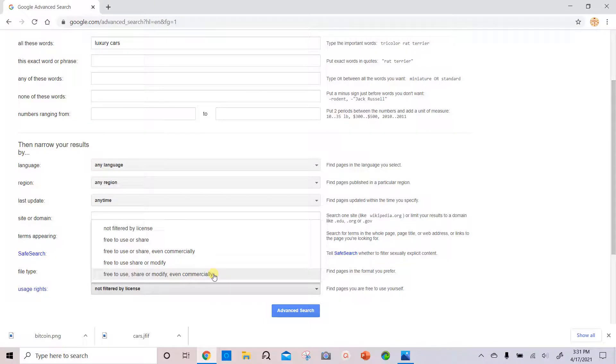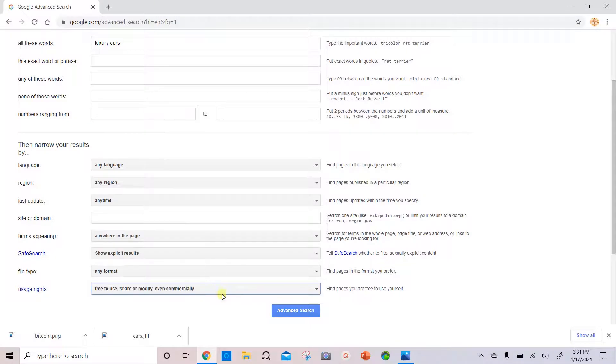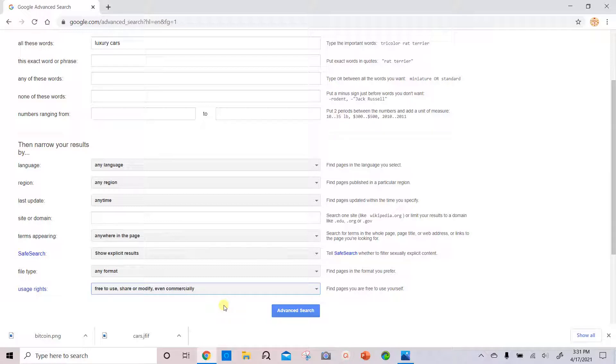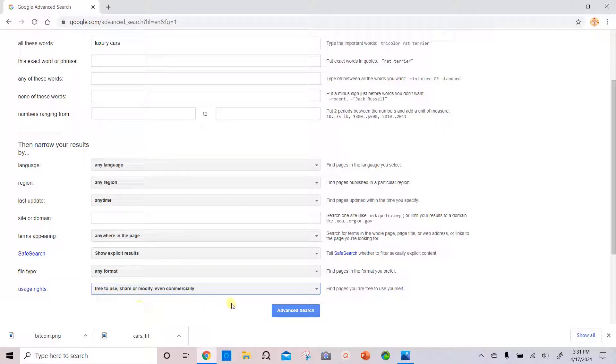So you select that one, so in case you start off using it for personal reasons, then eventually you want to use it for commercial reasons, you won't have to worry about any copyright infringement. So this would be the safest option to choose. Then we select advanced search.